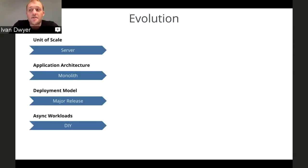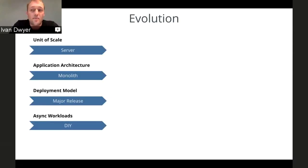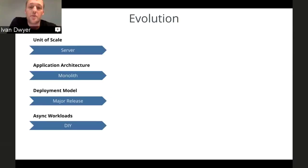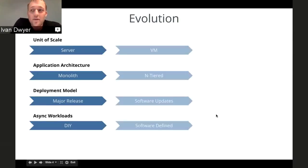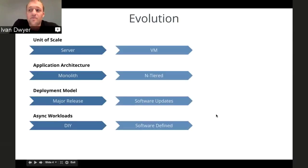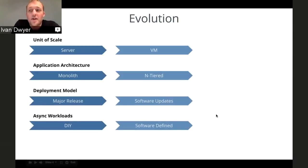Deployments were done on major releases only, and those happened very infrequently due to long testing cycles and the waterfall model. Any handling of asynchronous workloads had to be built by hand — there were just no tools around it. All of this led to a lot of waste and inefficiency, but it was all we knew. Then the cloud came and changed everything. Infrastructure became virtualized, applications were broken apart into more logical tiers, and software could be updated more easily.